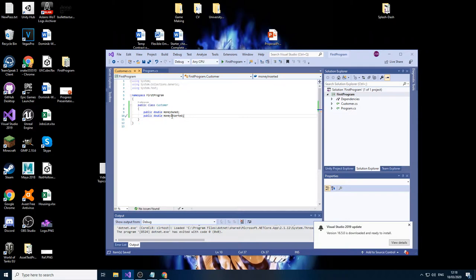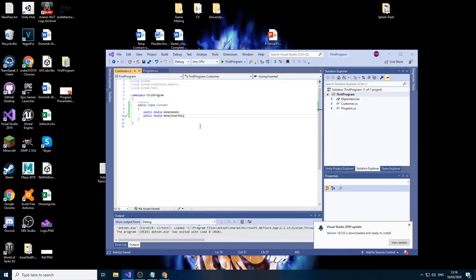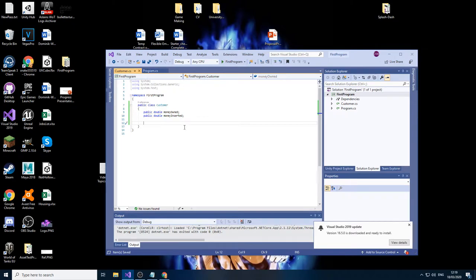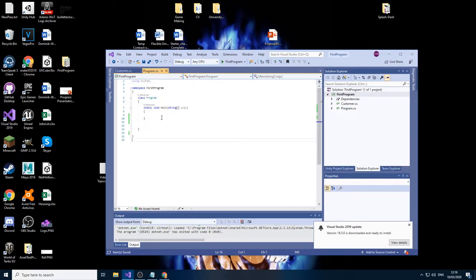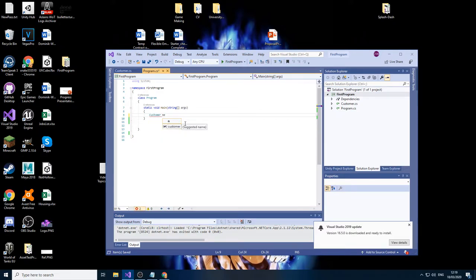So what's going to happen is every time we insert money, that's going to subtract from the money that they currently have. And of course, if they want to insert more than they own, that's going to be an error. So to finish off, technically now this is done. What we have to do now is create a new customer, so we do that by doing customer, new customer equals new customer.